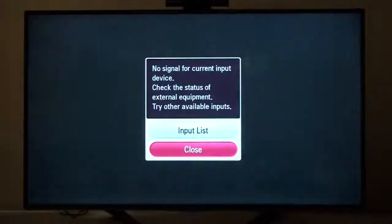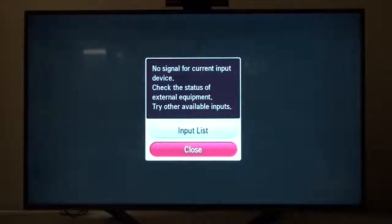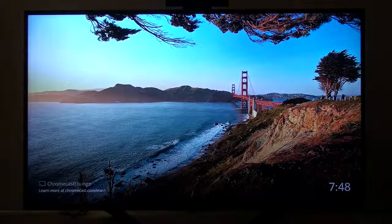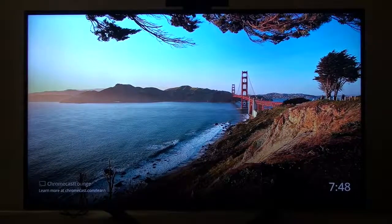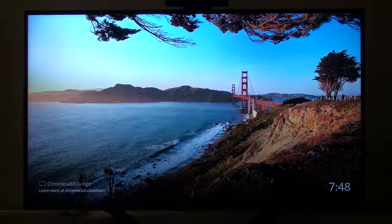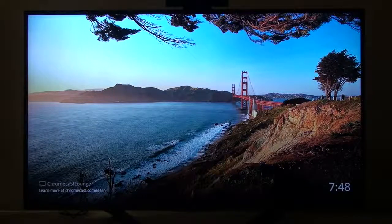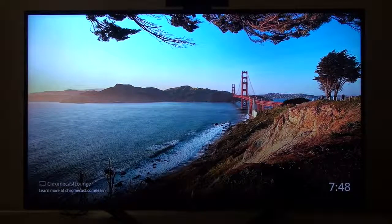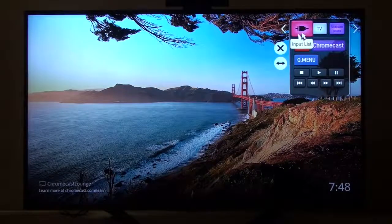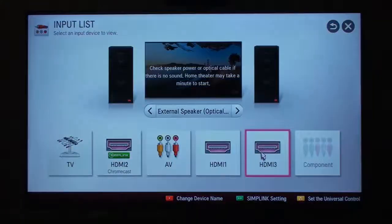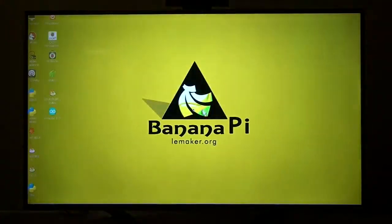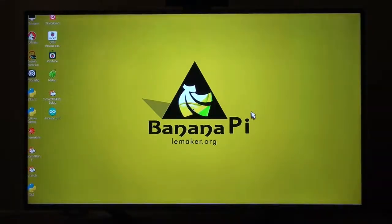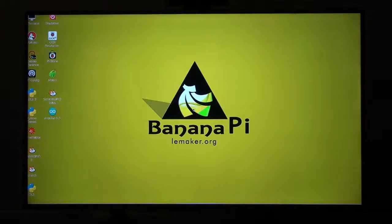All right, here we go. First boot of the Banana Pi. Or it'll switch over to Chromecast. Interesting. It actually turned off the input that it was in. There we go. Oh, it booted up pretty quickly, straight into a Windows interface. It's obviously LXDE. Okay.